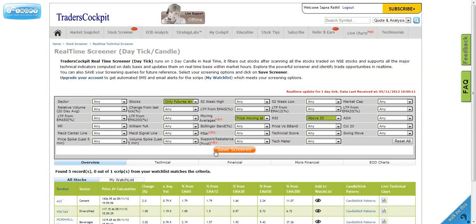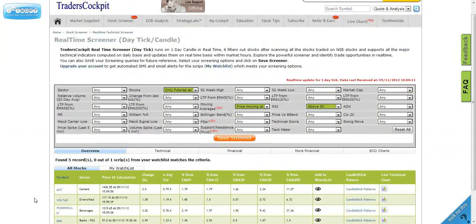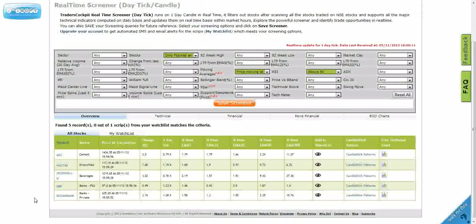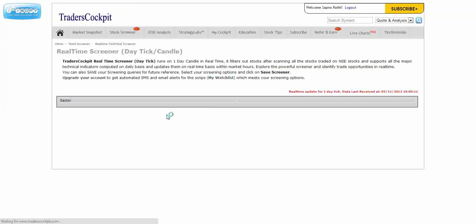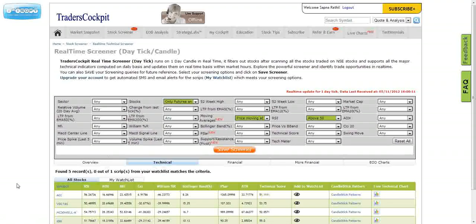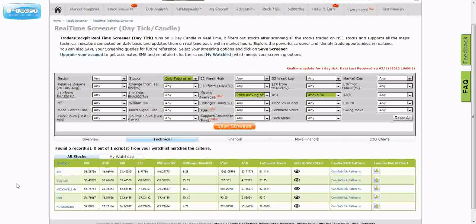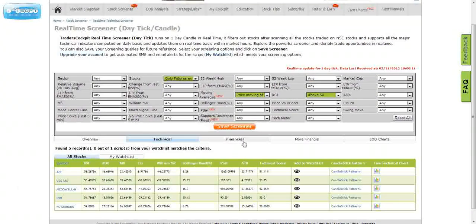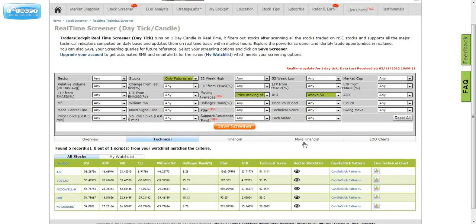These are the results and how you can analyze. Suppose this was the stock which met the screener. You can see the technical data of the stocks, all the technical parameters. If you want to analyze the financial and fundamental data, click on this tab.